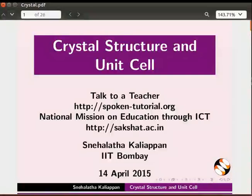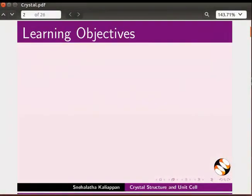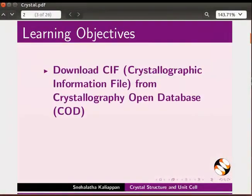Welcome to this tutorial on Crystal Structure and Unit Cells in Jmol. In this tutorial, we will learn to download CIF, that is Crystallographic Information File.